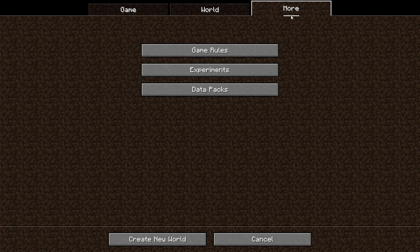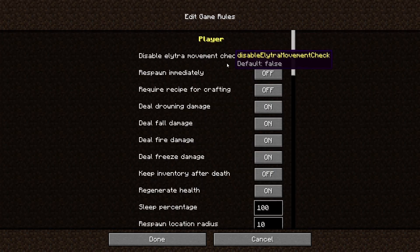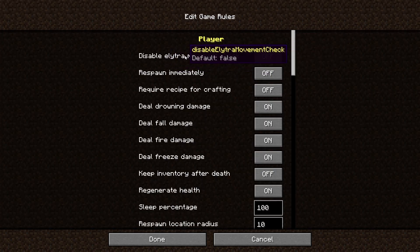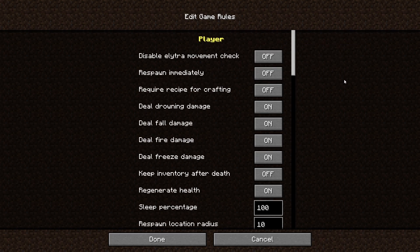Next, there is a More option, where you can pick your game rules and things. I've gone into that and disabled mob spawns, which you can do if you want.